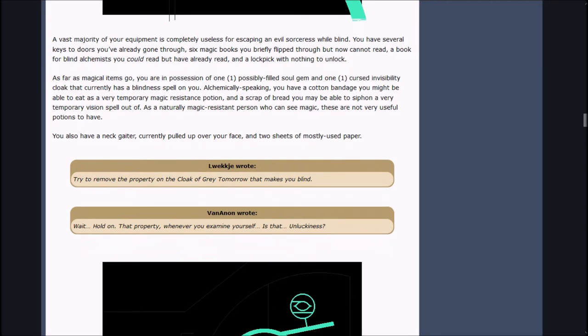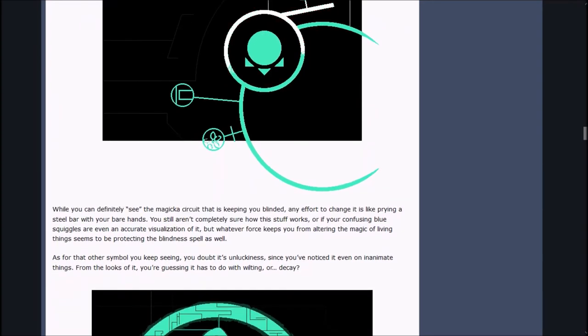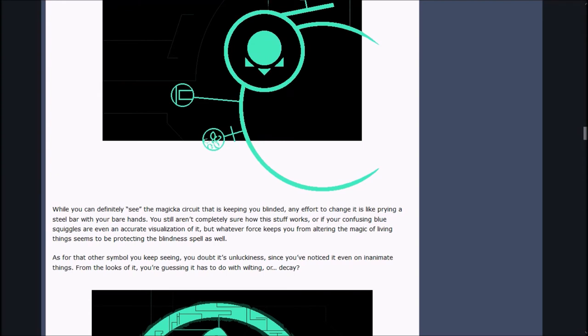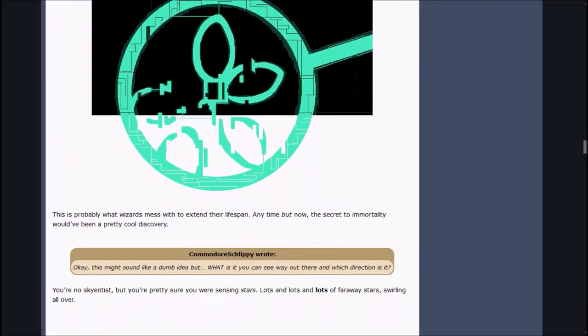Lueck G wrote, try to remove property on the cloak of gray tomorrow that makes you blind. While you can definitely see the magical circuit that is keeping you blinded, any effort to change it is like prying a steel bar with your bare hands. As for that other symbol you keep seeing, you doubt its unluckiness. From the looks of it, you're guessing it has to do with wilting, or decay. This is probably what wizards mess with to extend their lifespan.